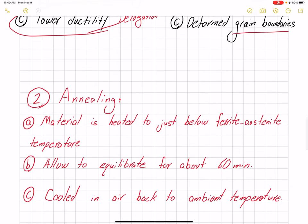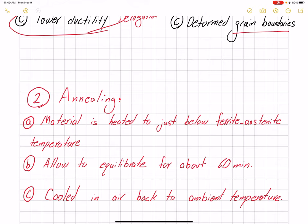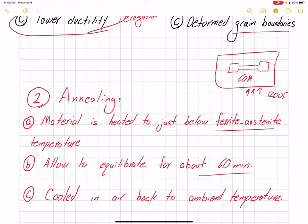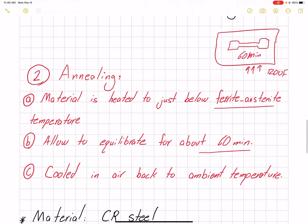The other process we are going to look into is annealing. There are three conditions for annealing: we have to heat up the material just below the prior austenite temperature, we need to allow it to equilibrate for 60 minutes in the furnace, and we are going to heat our furnace to 1200 Fahrenheit for this lab. We place our dog bone specimen in the furnace, keep it for 60 minutes, all the residual stresses will be released, and then we cool it back to ambient temperature in air.